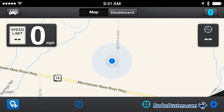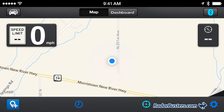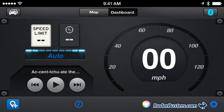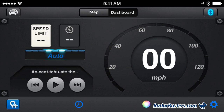There are two different modes you can use with Escort Live. The map mode will show your location and the location of Escort Live alerts on a map, and the dashboard version. In the dashboard version you will have a speedometer displaying your speed while driving and a speed limit sign showing the posted speed limit for the road you are traveling on.